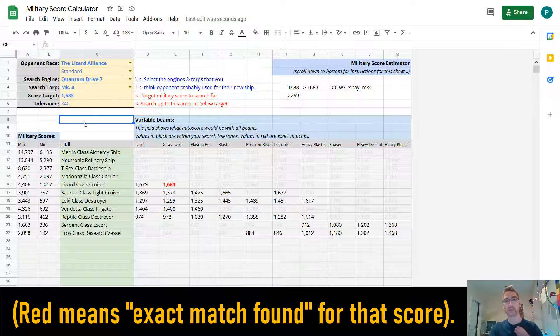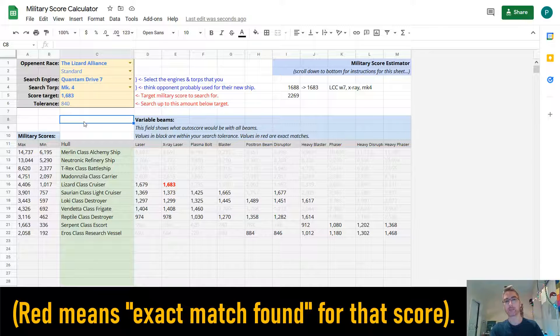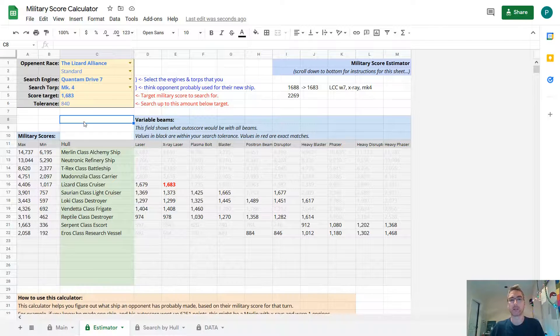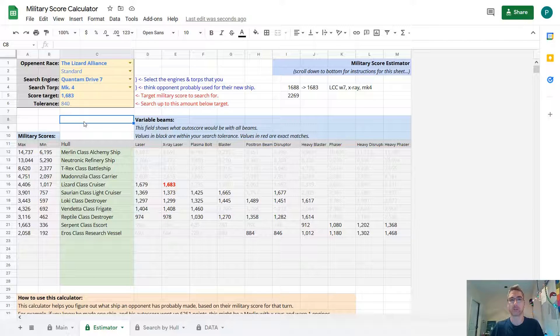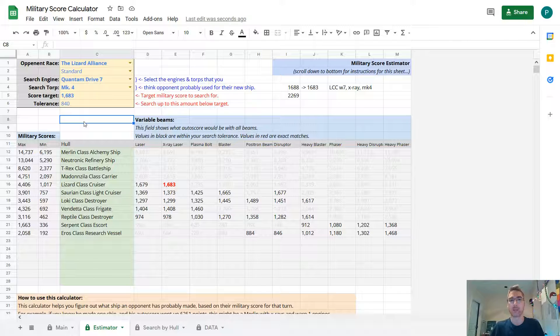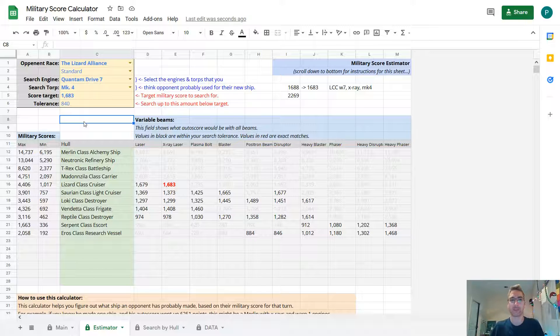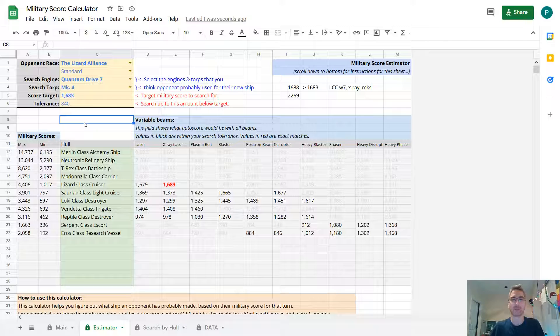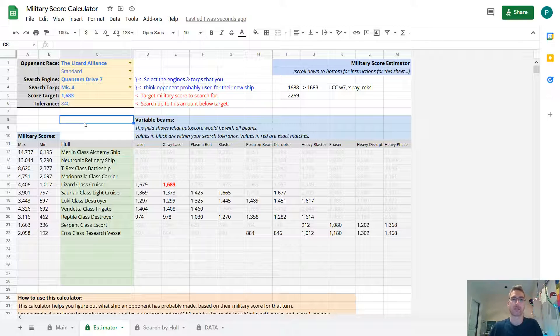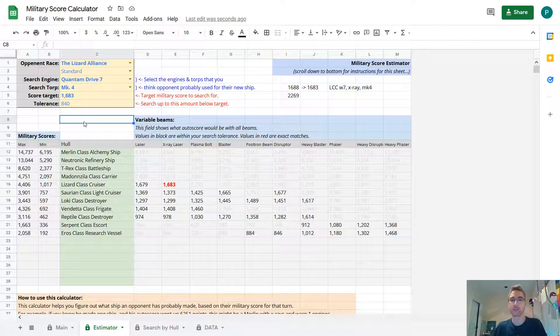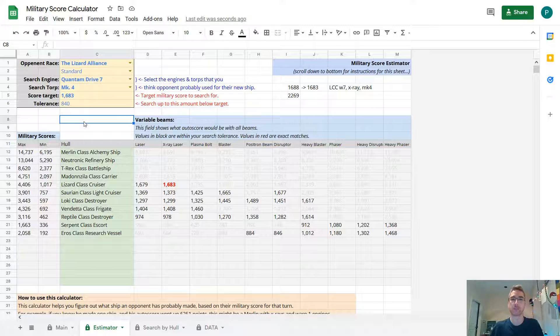I think since that's what people usually build, that's very likely, almost certainly what he built. Last turn, I can tell from his military score, he built a Lizard class cruiser with warp 7, X-ray lasers, and Mark IV. And one defense post to make it harder for me to see exactly what he built. That was a very clever move. He made it significantly more difficult to find out exactly what he built by just building one defense post.